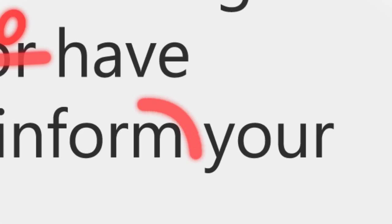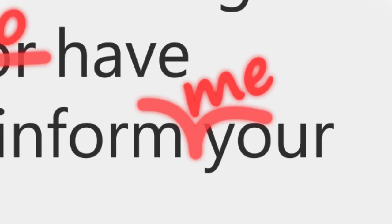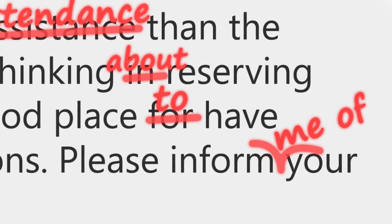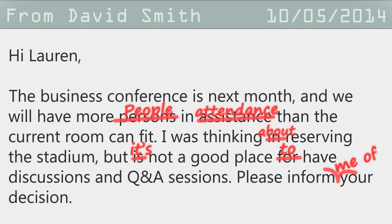Okay, here's the last mistake in this email. Can you see it? We're missing some words. It should be inform me of your decision. The verb inform requires a direct object. In this case, me and the preposition of. Inform me of.